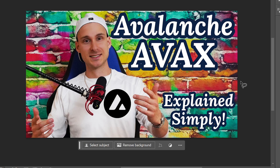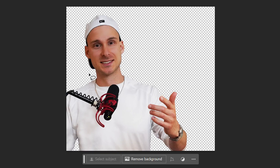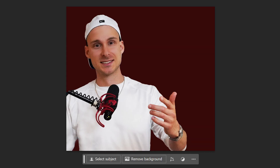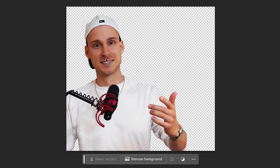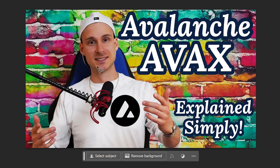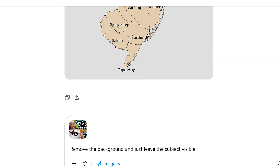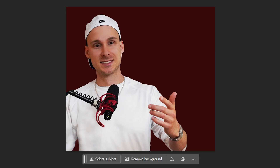Many videos show ChatGPT creating amazing cover photos, so I took a sample thumbnail I made for my Avalanche crypto video. I wanted to isolate myself from the background. For reference, using Photoshop's pencil tool, I carefully selected myself and removed the background — the cutout is perfect. I was curious whether ChatGPT could do the same, so I uploaded the photo and asked it to remove the background and leave just the subject visible.